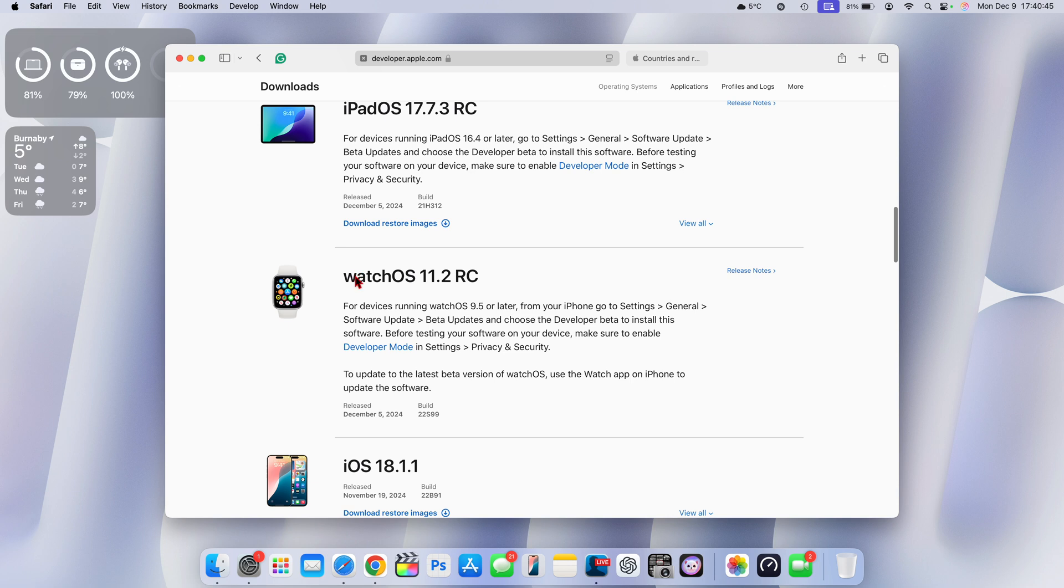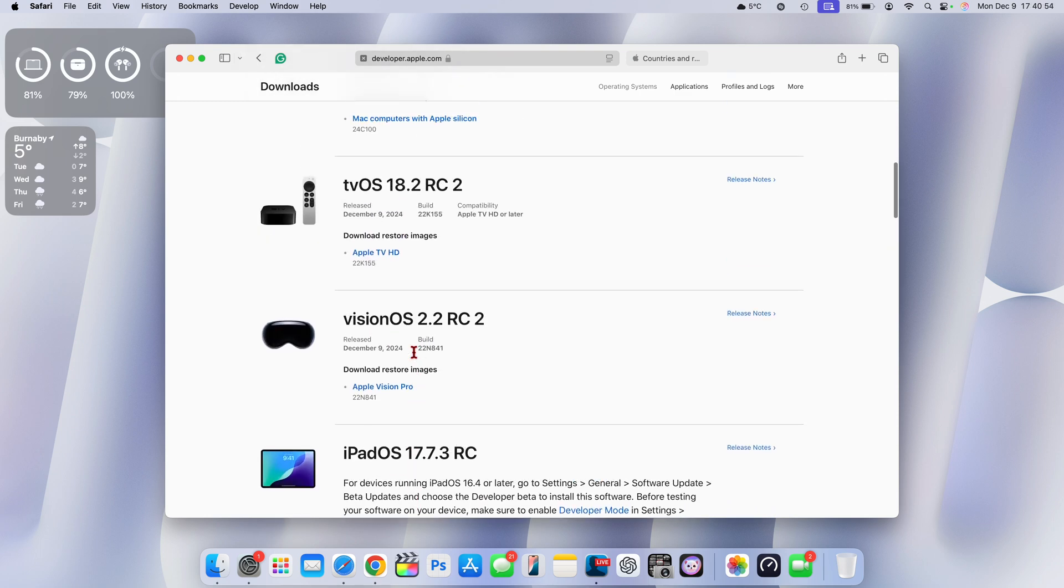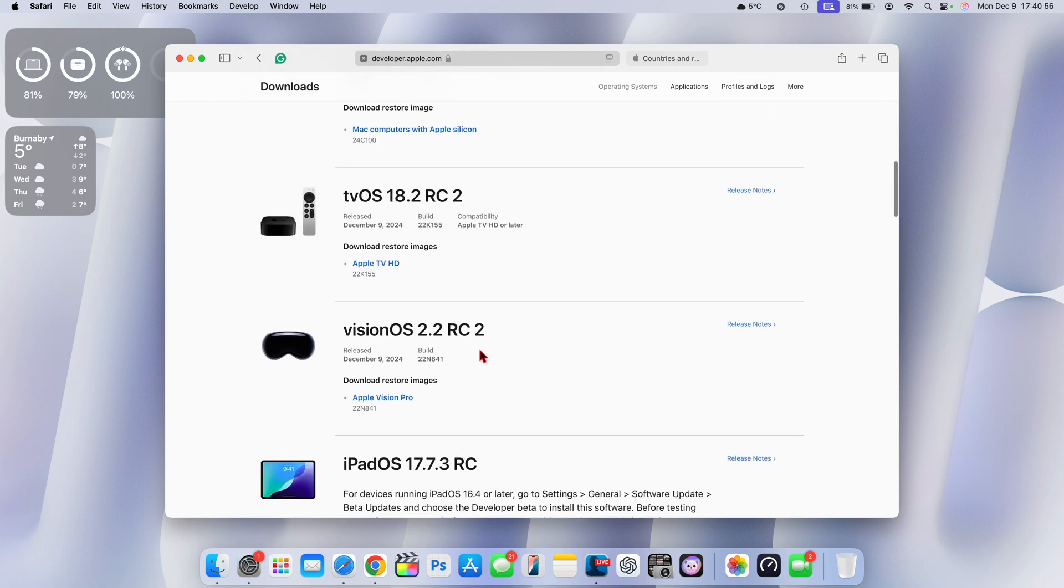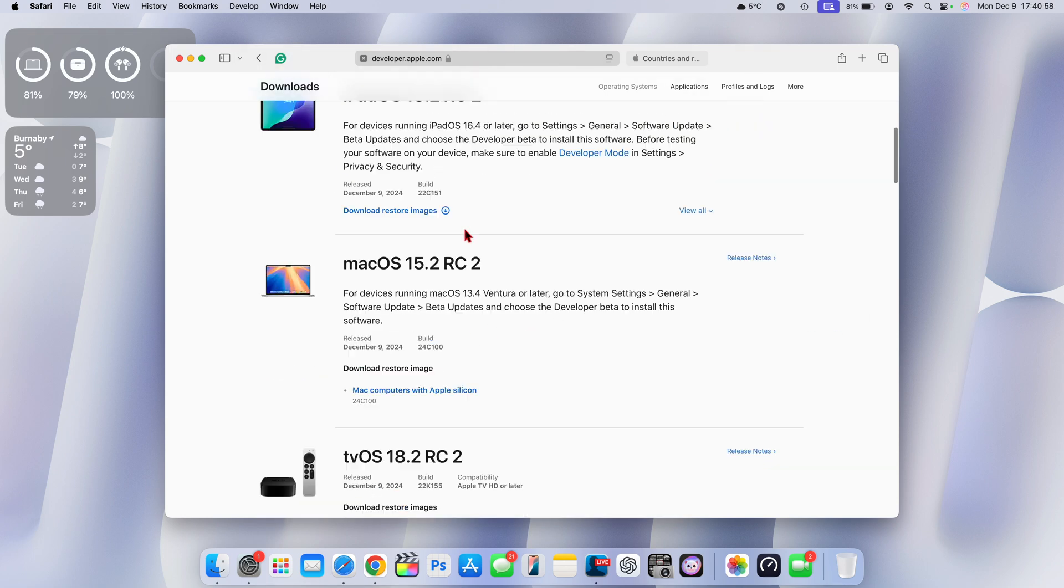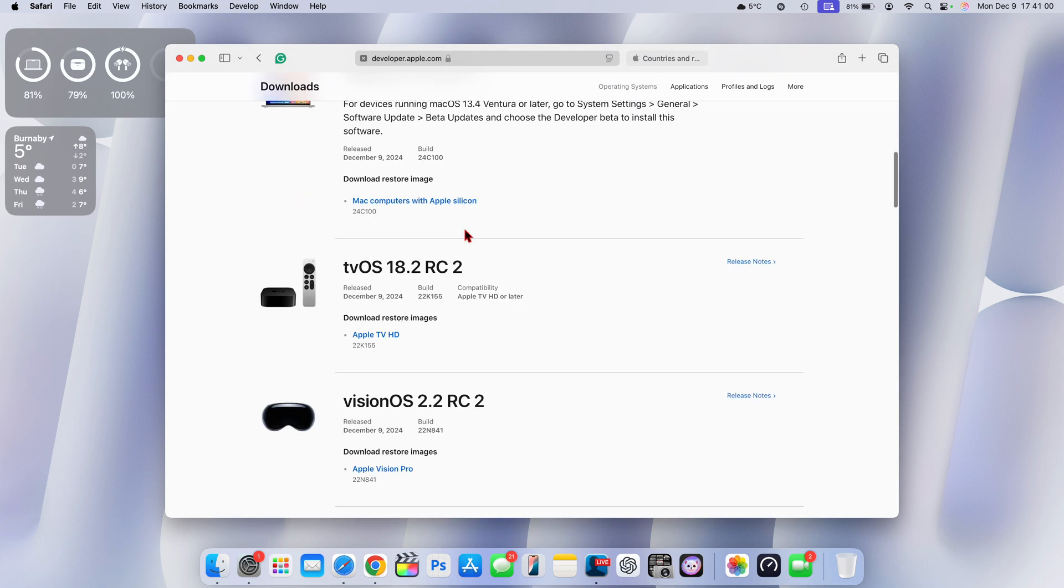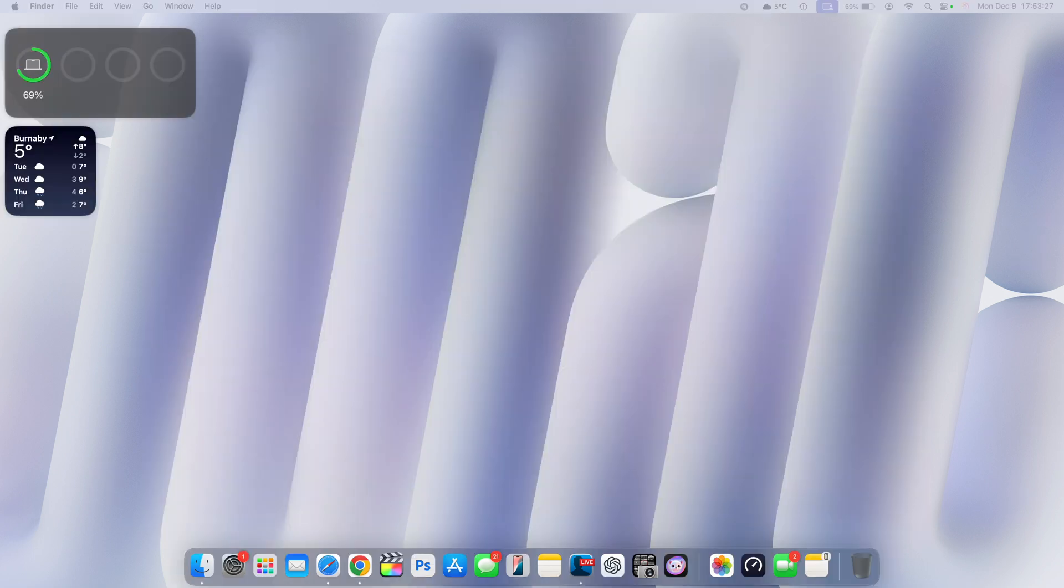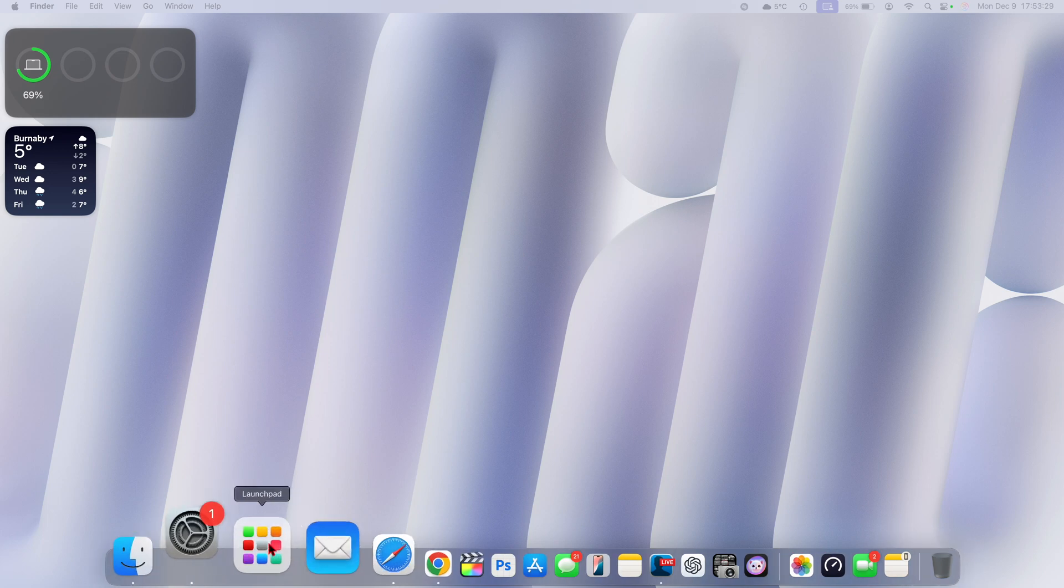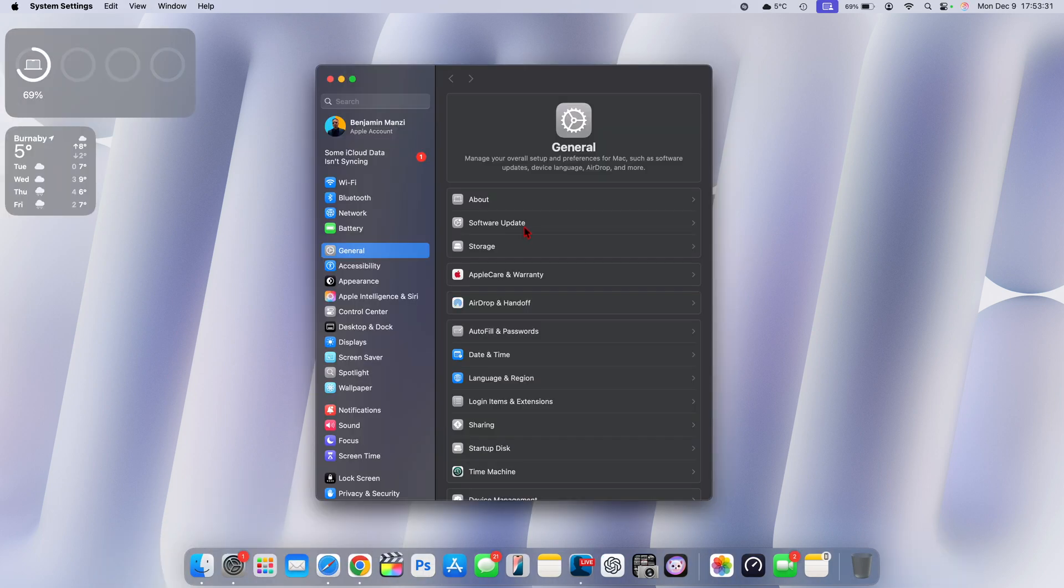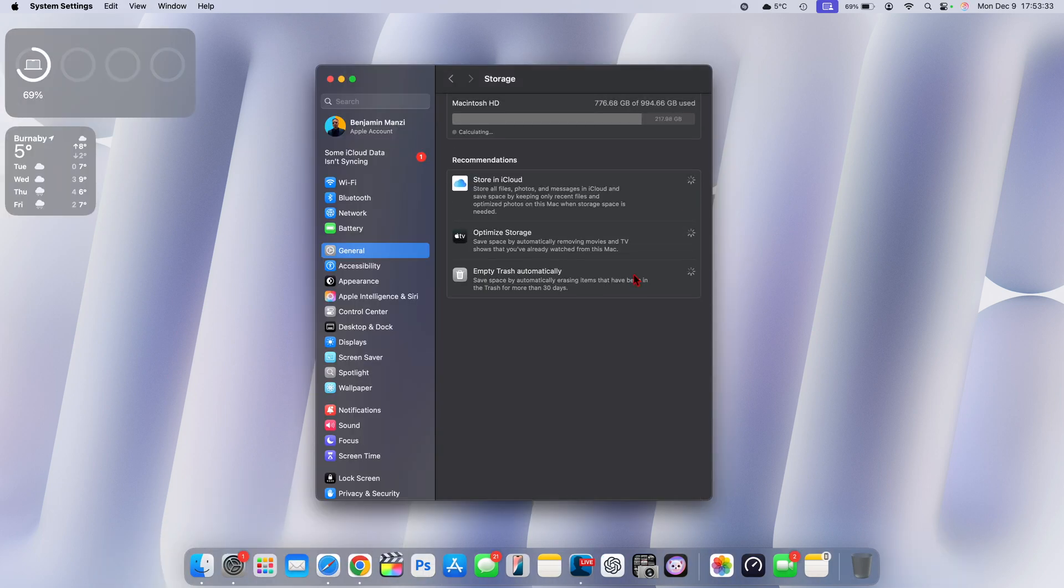Unfortunately, or fortunately rather, there is no watchOS 11.2 RC2, which means that maybe this is more of a stable build and what Apple is trying to patch or resolve with the Apple Vision Pro and these other operating systems most likely doesn't affect the Apple Watch. But now my device is up to date. Let's go into the settings and see the new software changes.